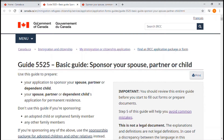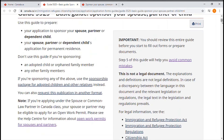This is a basic guide and complete guide regarding sponsorship of your spouse, common law partner, conjugal partner, or a child. There are two guides with important information to help you apply for the sponsorship. I will go through both guides covering the most important points, but I strongly encourage you to read every single detail in both guides because it's very important.